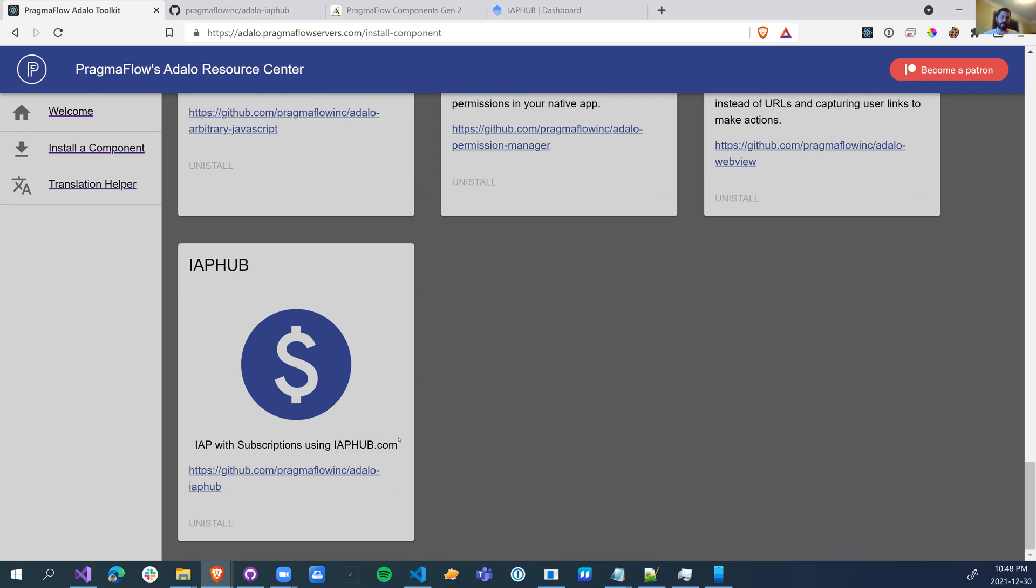So this is the first component we're going to release that you actually have to pay to use. You're not going to be paying Pragma Flow to use this, it's going to be free of charge, but you're going to need to have an IAP Hub account.